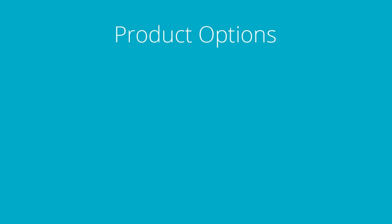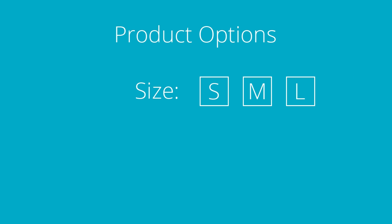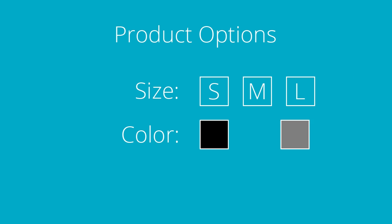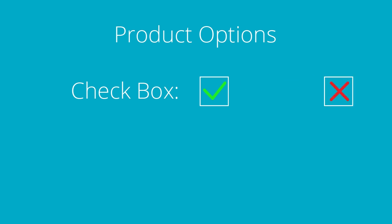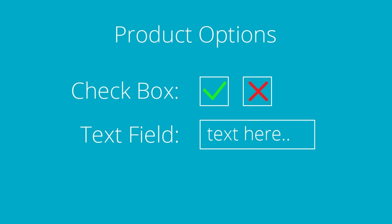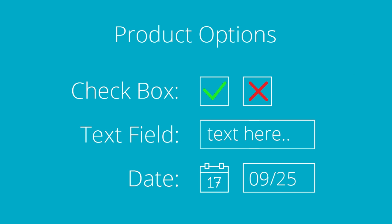Product options are things like size, color or pattern. Even yes-no questions, text entries, or preferred dates can be product options.